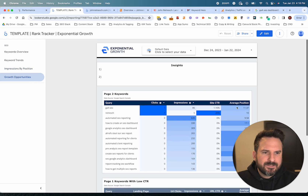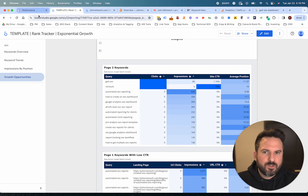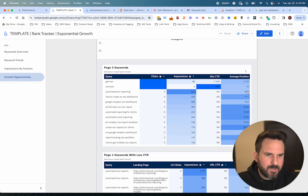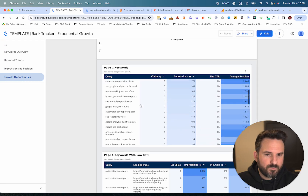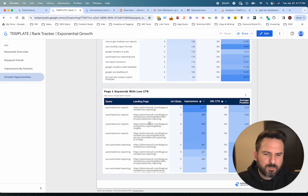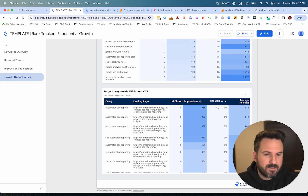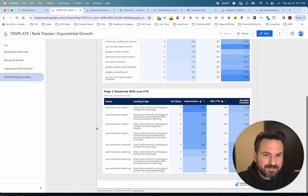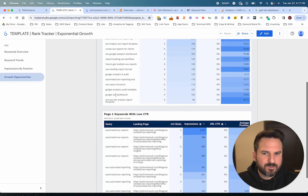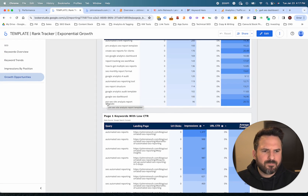Now growth opportunities — this is pre-filtering some of that data we were doing in Google Search Console manually. I'm instantly getting my page two keywords and bottom of page one keywords, sorted by clicks and then impressions, so I can quickly see my biggest opportunities to move up. I also have a report showing keywords and pages that have a low click-through rate — these could be ones to look at the title tag for to see if we need to change anything. This is all done instantly without having to filter anything.